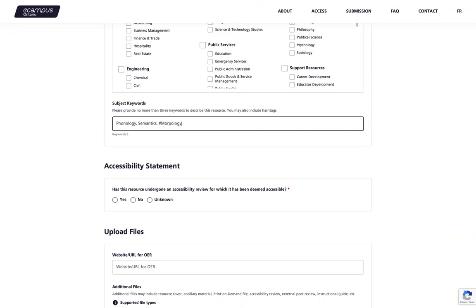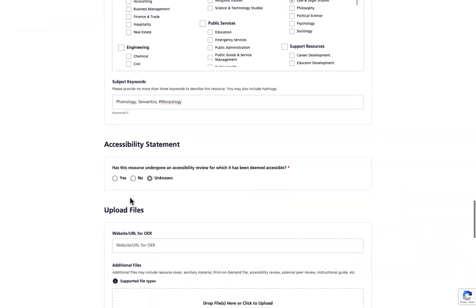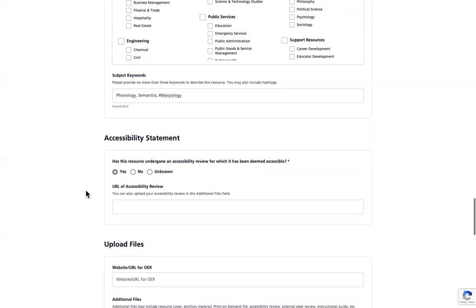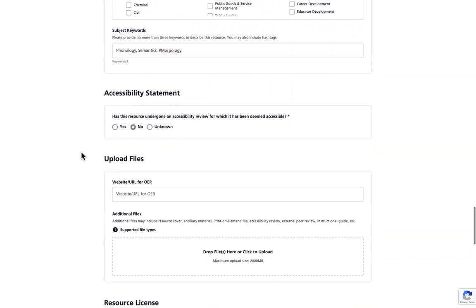You will then have the option to report any accessibility statements that you may have for your resource. If you click no or unknown, you'll be able to proceed to the next section. However, if you click yes, you'll be asked to attach a URL to the accessibility review. If the review is not available via URL, you can upload any files to the additional file section below.